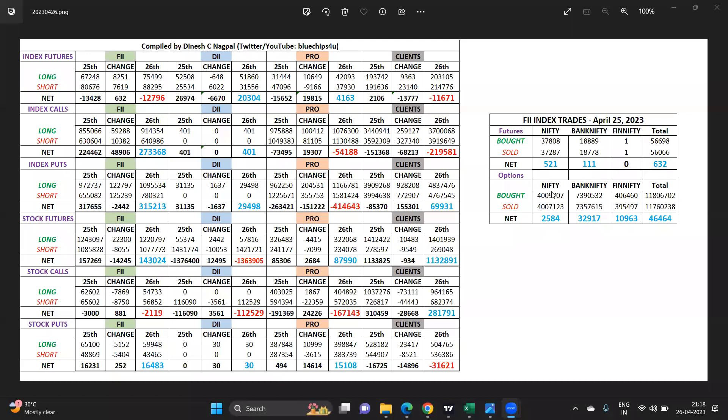For tomorrow's expiry settlement, the support for Nifty comes in at 17,675, and if that breaks then 17,550. Resistance is at 17,950 and above that 18,075. For Bank Nifty, resistance is at 43,100, above that 43,500. Support coming in at 42,600 and if that cracks 42,200.